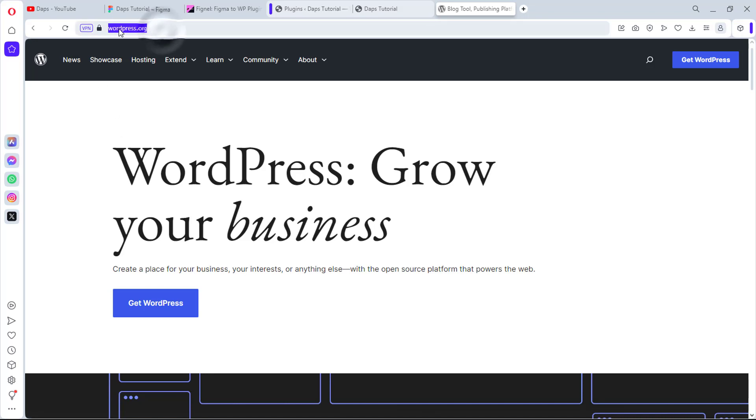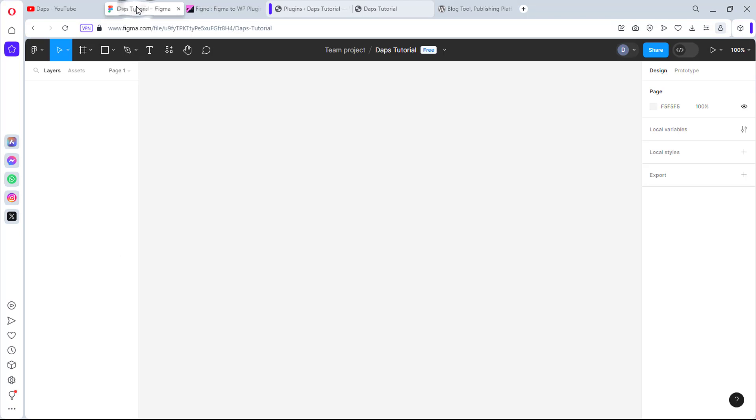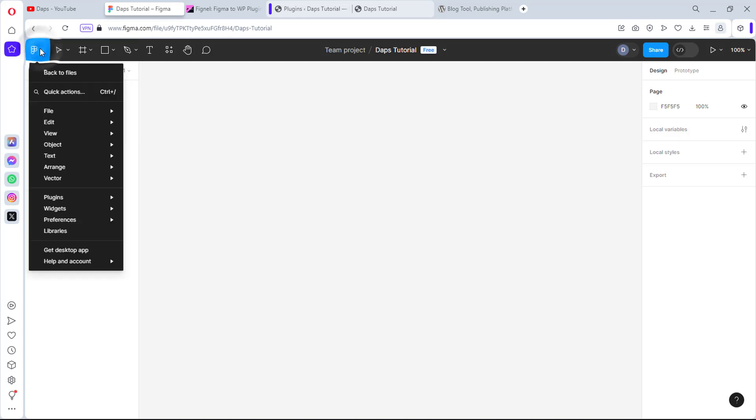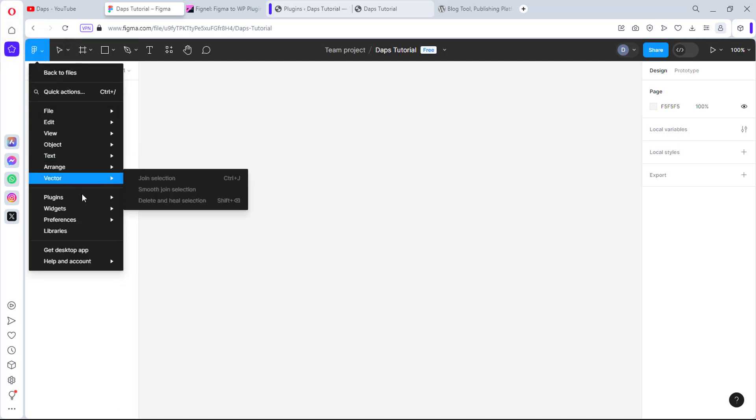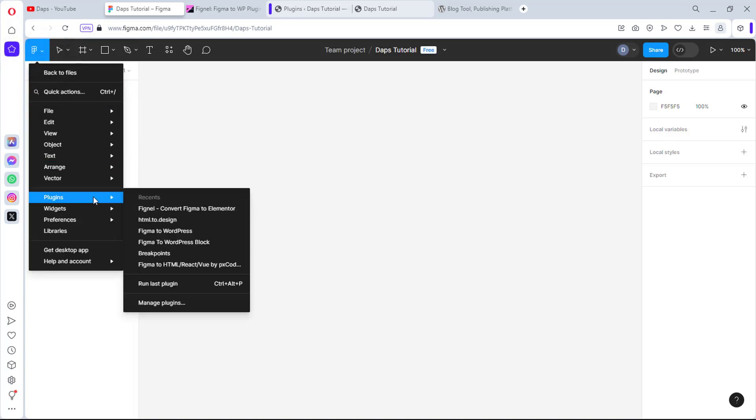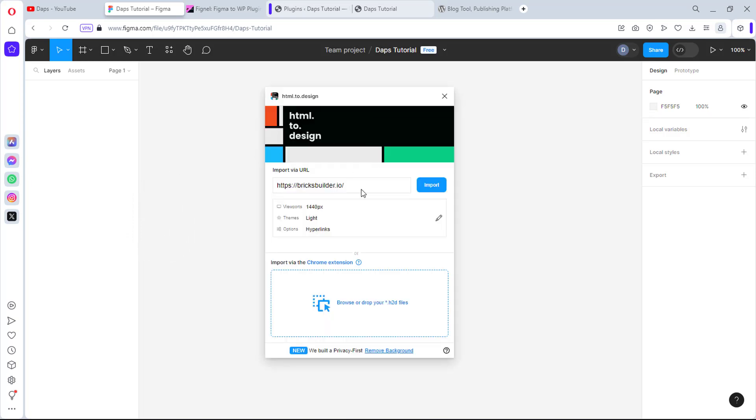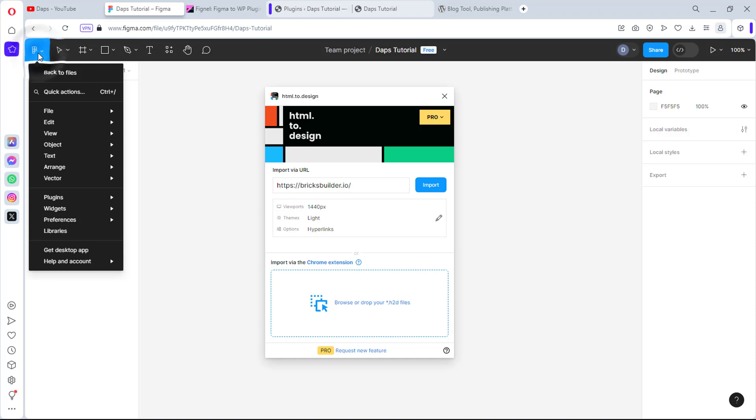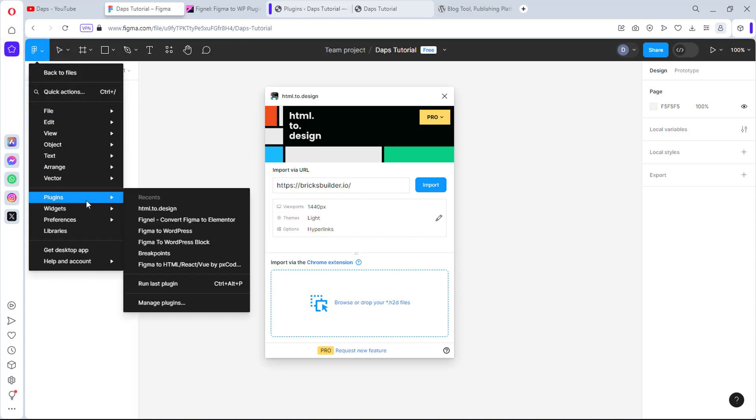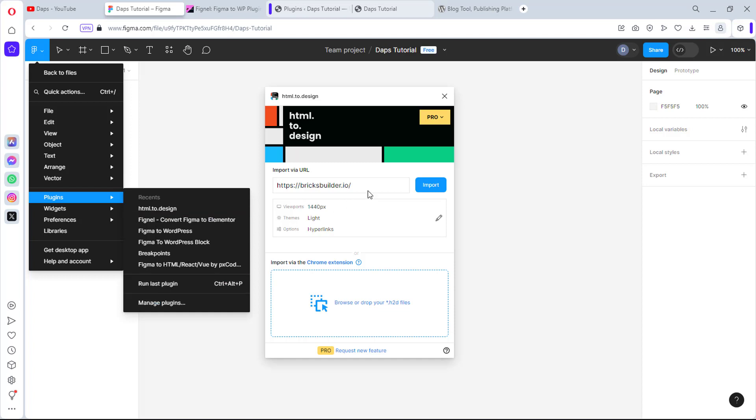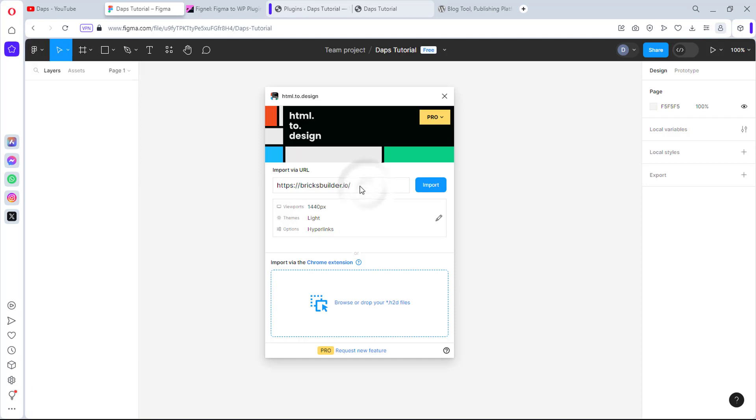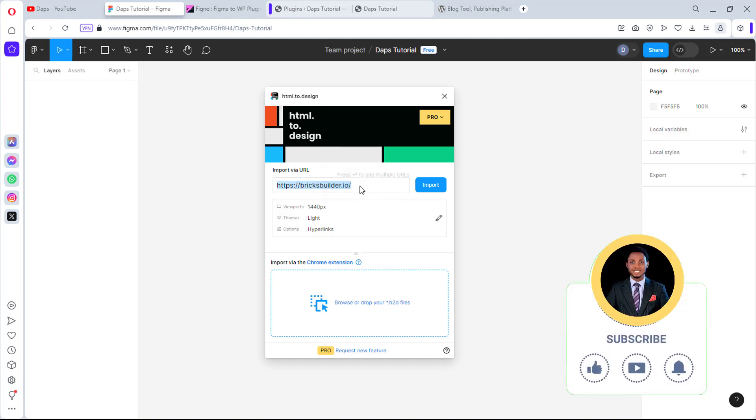Now let's copy WordPress.org and come back into Figma. I have a project here. First of all, to clone that page, we need to use the help of a plugin. If you've been following my tutorials, you should know that plugin by now - it's called HTML to Design. In your case, if you haven't used that plugin before, you can come to Plugins, then manage plugins, and search for it. It's a freemium plugin you can use for free for a limited project. If you want to use it more, you should consider going pro.